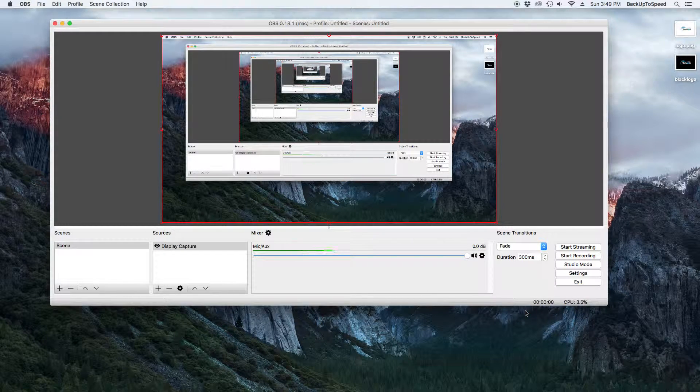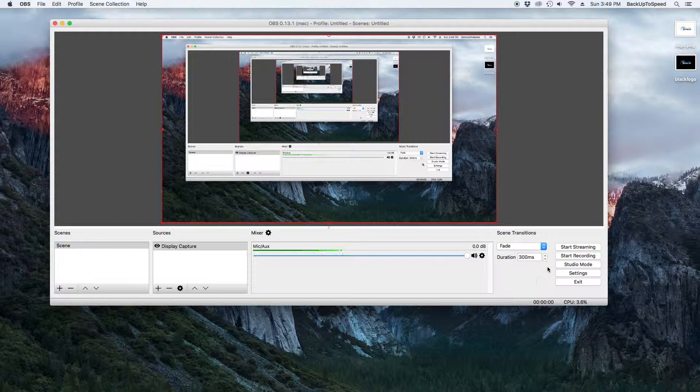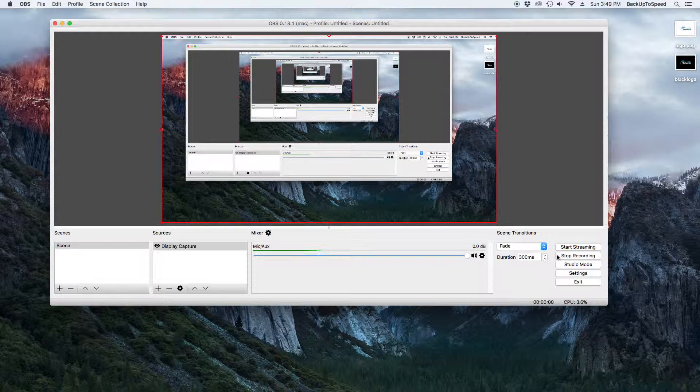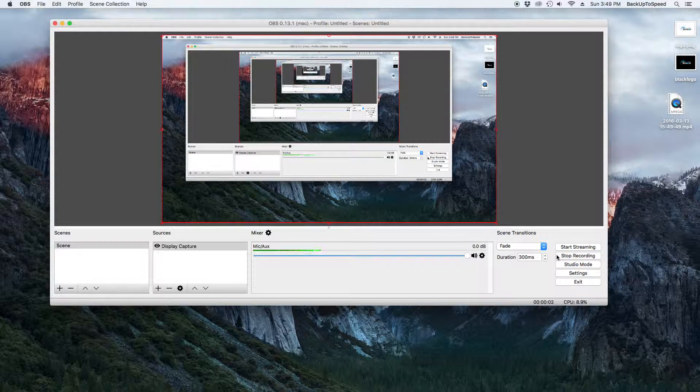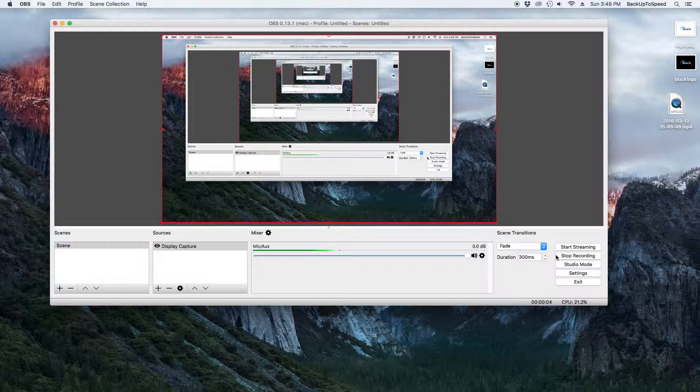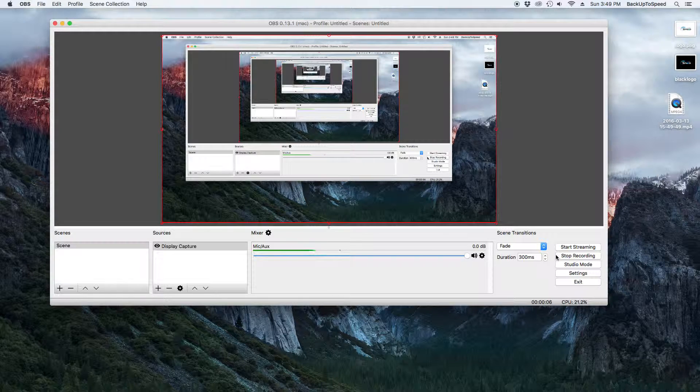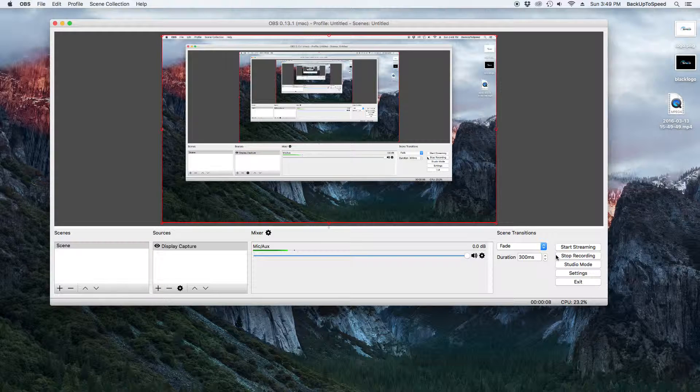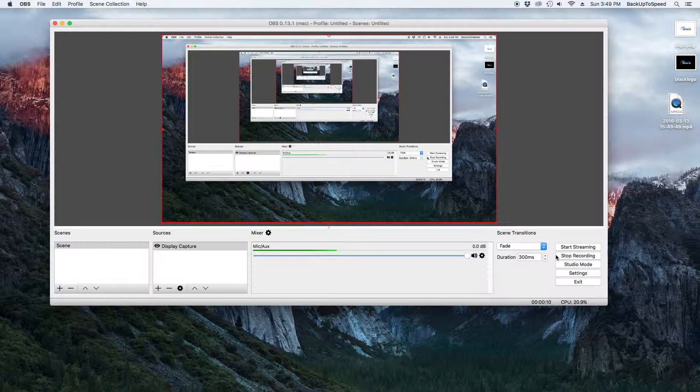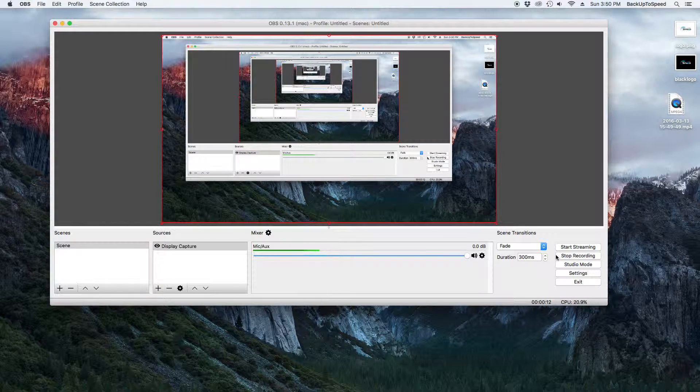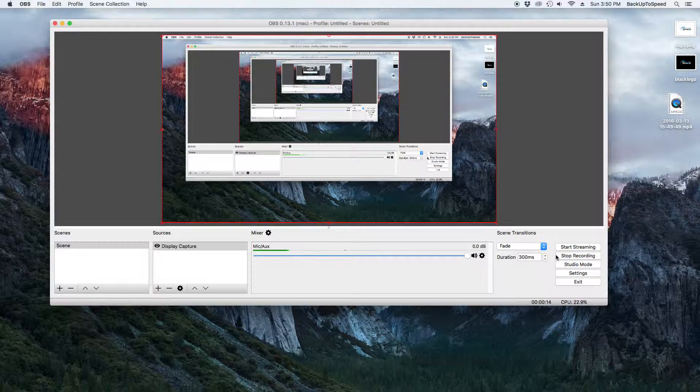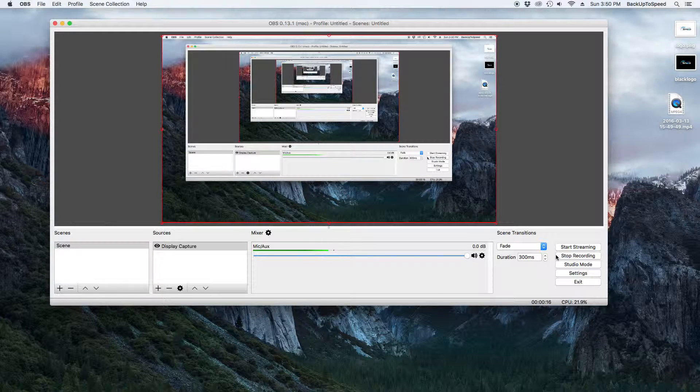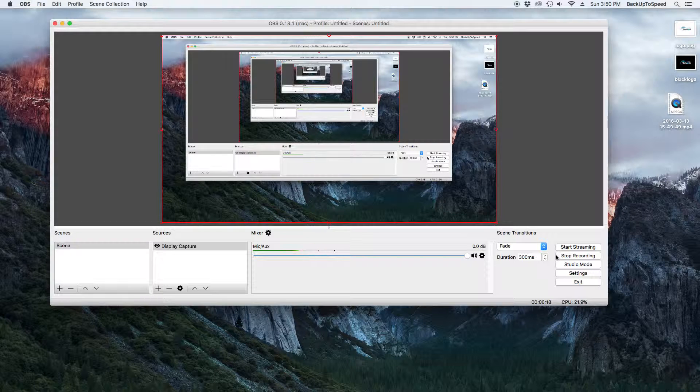Now, if we click the Start Recording button, we will be recording everything we do on the display. If we have a microphone connected to our computer, we will also be recording audio. We can open web pages, install applications, configure settings. We can make audible comments and it will be all recorded.